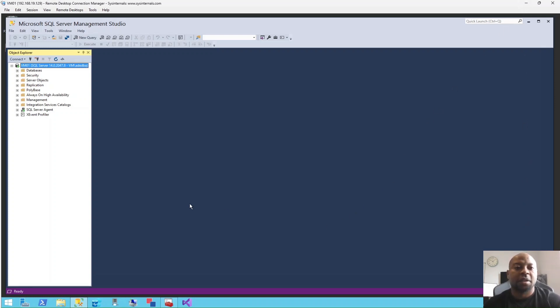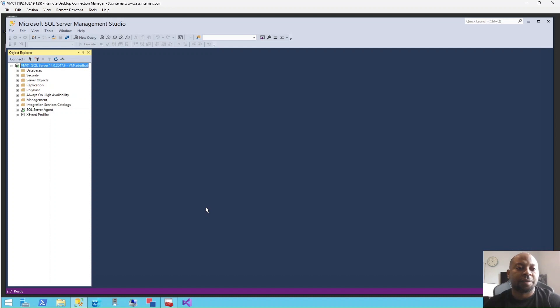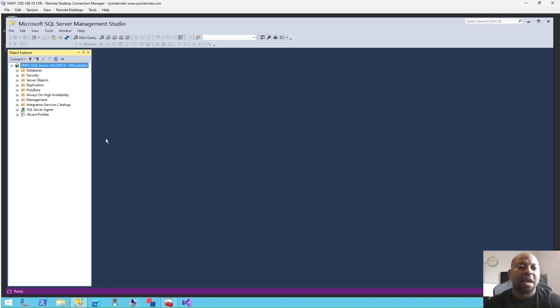I'm going to be demonstrating how to create an alias for a SQL Server instance. My name is Ade, my friends call me Ade the DBA. I have an instance here that I'm connected to whose name is VM01, and this SQL Server is a 2017 version Developer Edition.